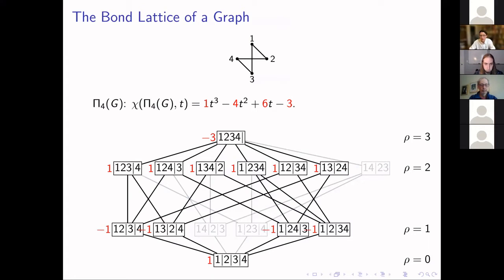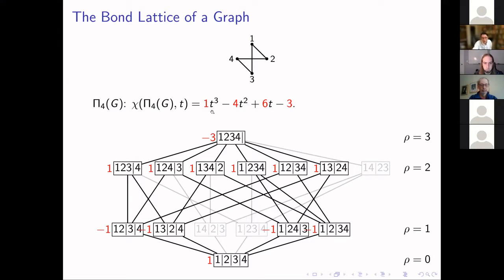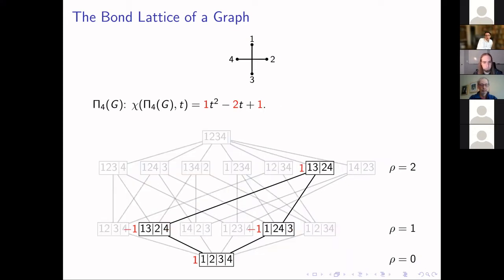The story gets interesting if you have a graph that's not the complete graph. For instance, on a twisted four-cycle, the partition {1,4},{2,3} gets thrown out because part {1,4} doesn't induce a connected subgraph. Some other partitions get tossed for the same reason, and as Möbius values adjust, you get a different characteristic polynomial. With an even sparser graph, very little of the original Pi_4 structure survives.